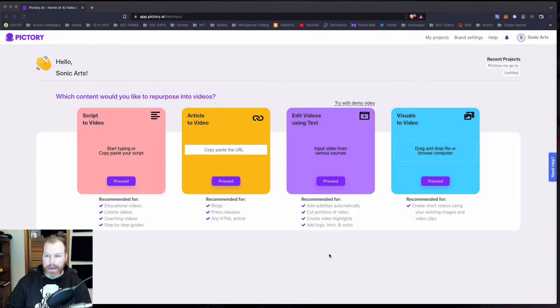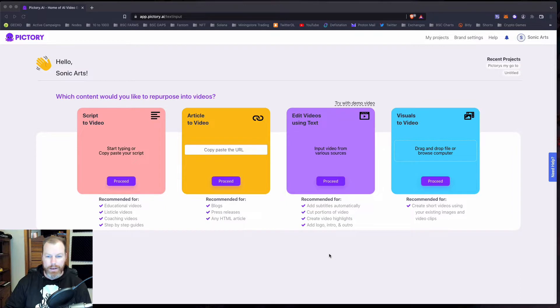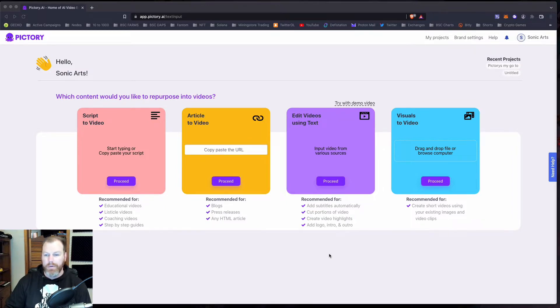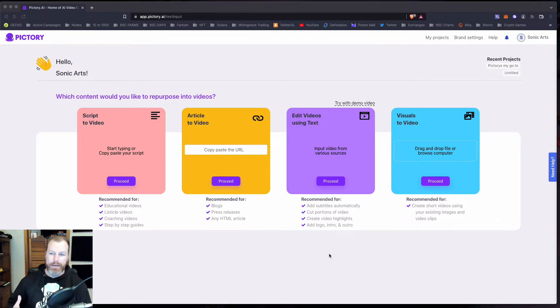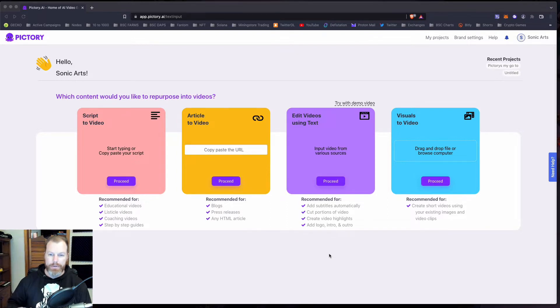Hi everyone, it's Nat from Studio Hacks here and today I'm going to show you how to make videos from articles. This is really handy if you are a content creator or if you run a blog or for whatever reason you need to make a video. Sometimes you can get stuck writing scripts or thinking of a topic for your video.